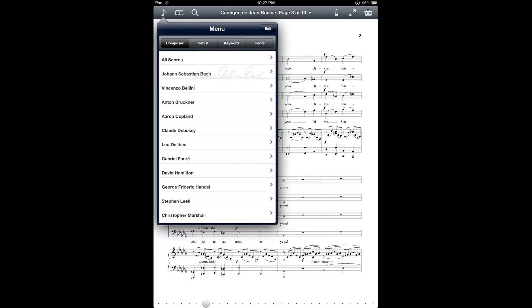Setlists give you a way to create a set of scores and put them in a particular order for a particular purpose. For example, they come in handy if you are creating different setlists for different ensembles that you perform with, or different concert programs that you're working on, or any kind of purpose where you need to pull together a list of scores.